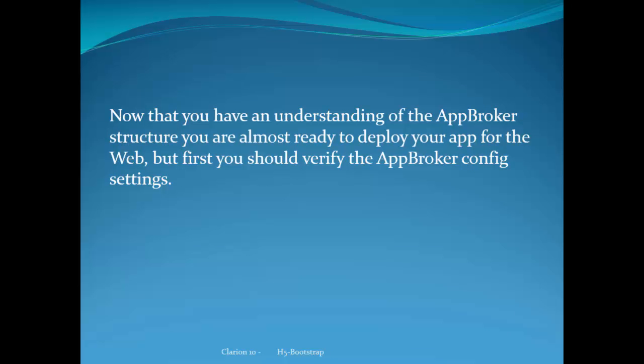And so you probably have a good understanding, a fair understanding of the AppBroker structure. So you're almost ready to deploy your app for the web. But first you need to verify the AppBroker configuration settings. And we'll do that in the next video.